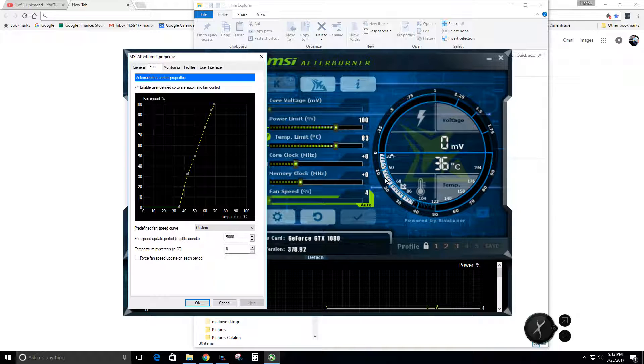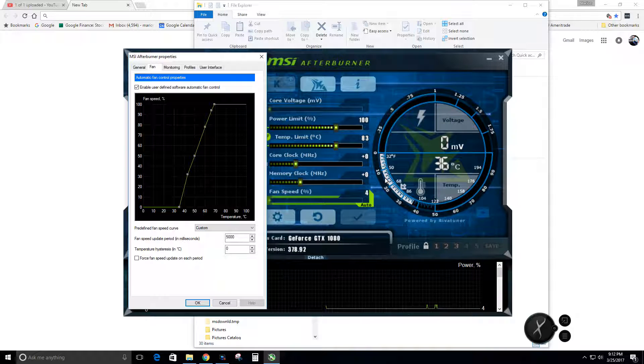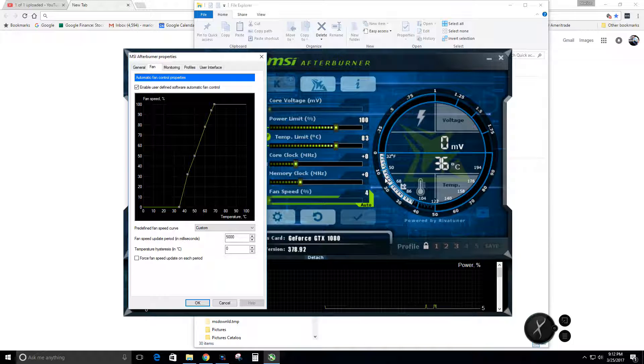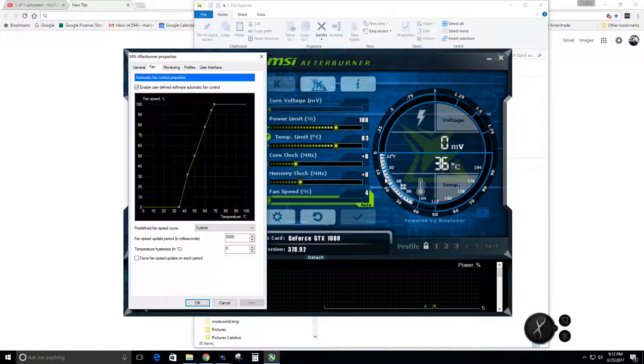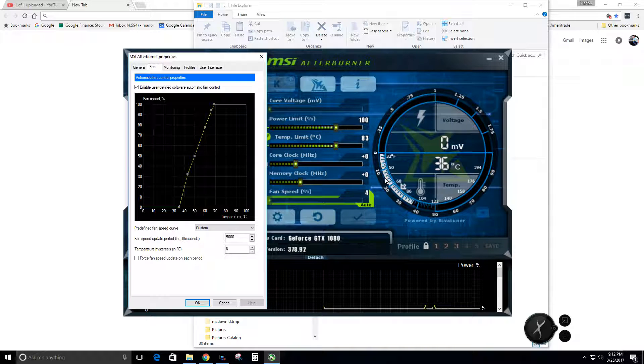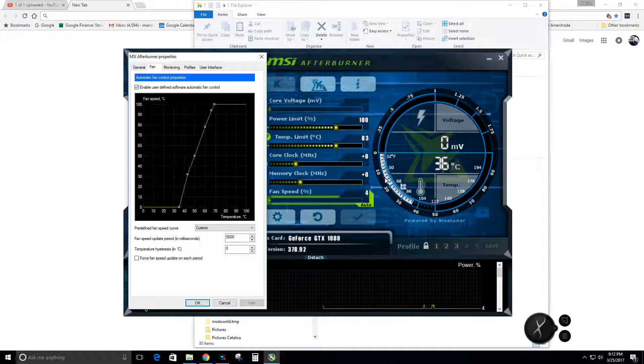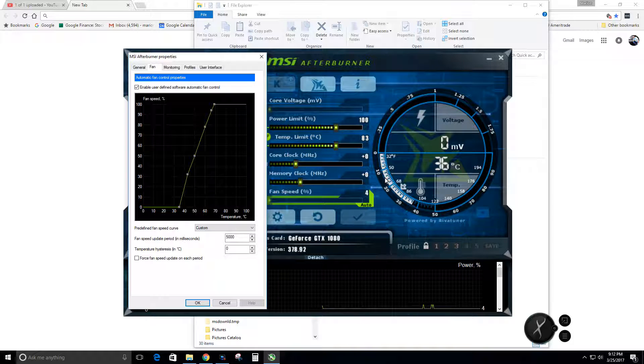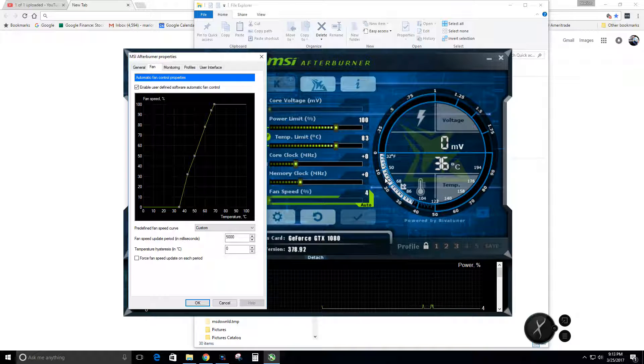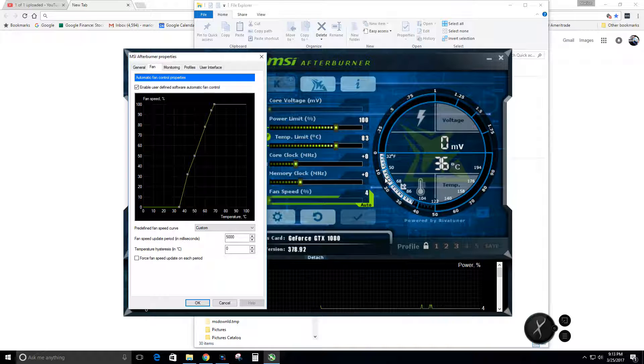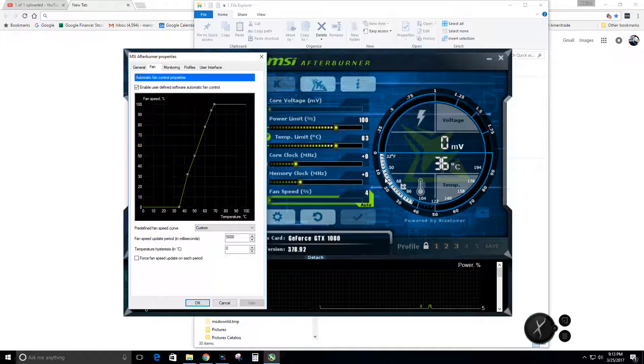I normally run around 58-60 degrees when I'm gaming, that puts me right around 85 to 90% fan percentage, which is just about perfect. And you can feel the air coming out of the cabinet.